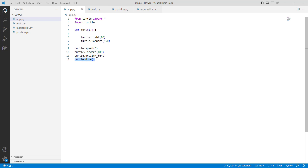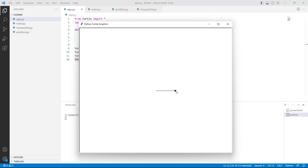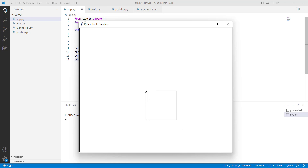In the last we are using turtle.done function, which is used to start the event loop and does not require any argument. Now run this code and you can see that on clicking with the mouse, the turtle moves in the forward direction and a square is drawn.